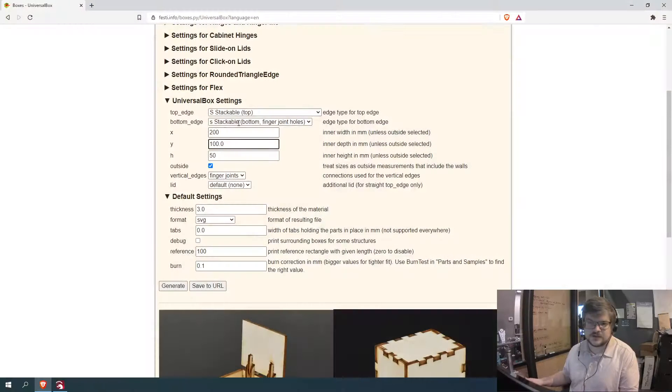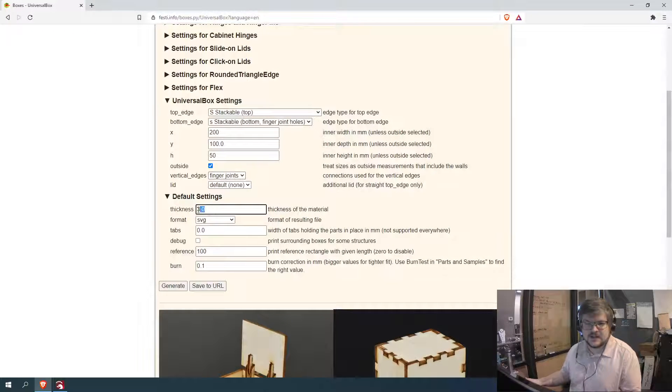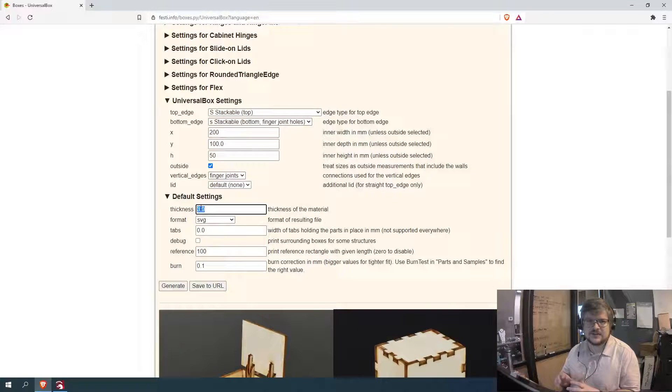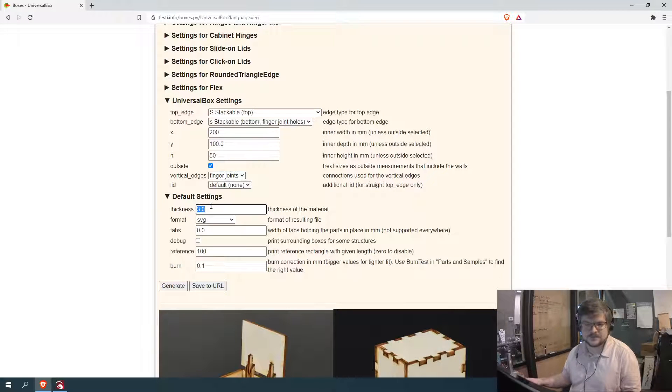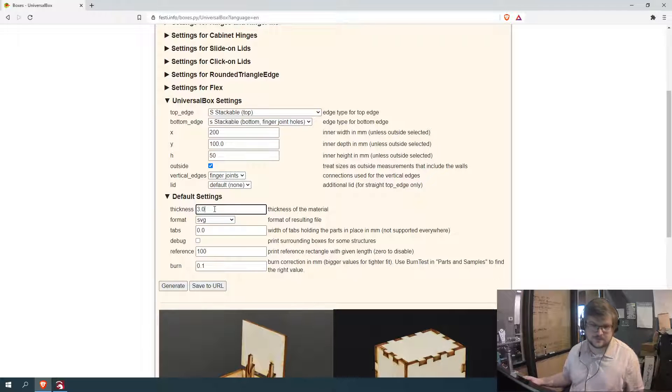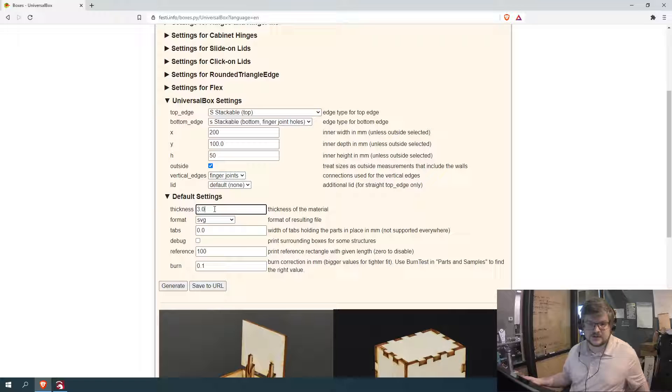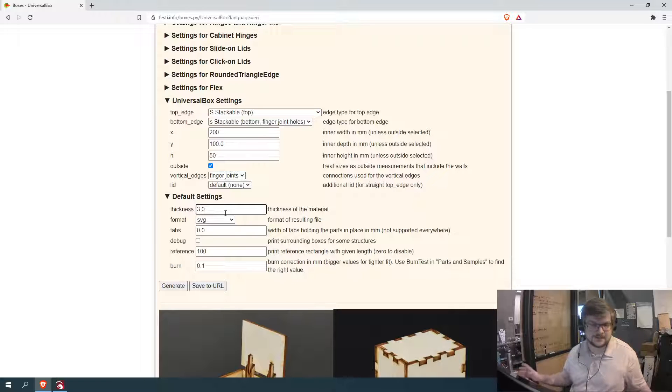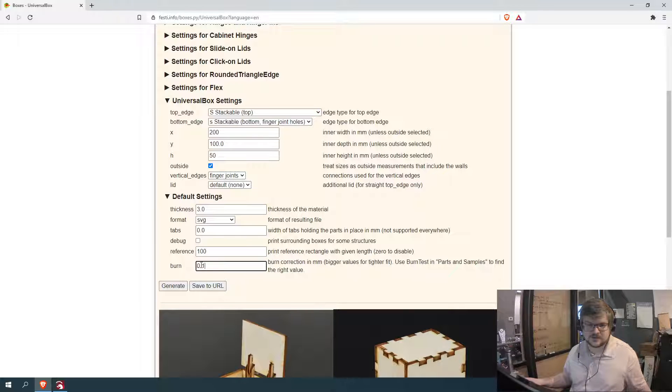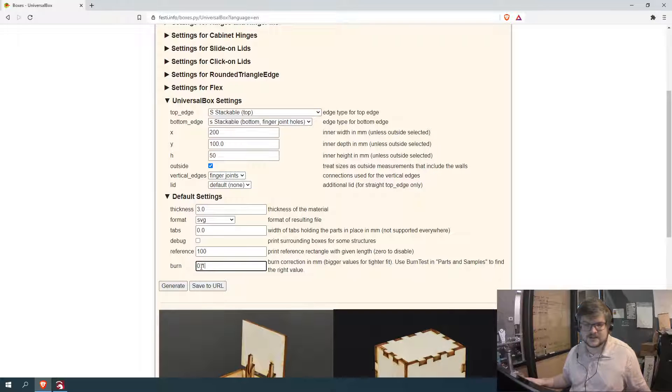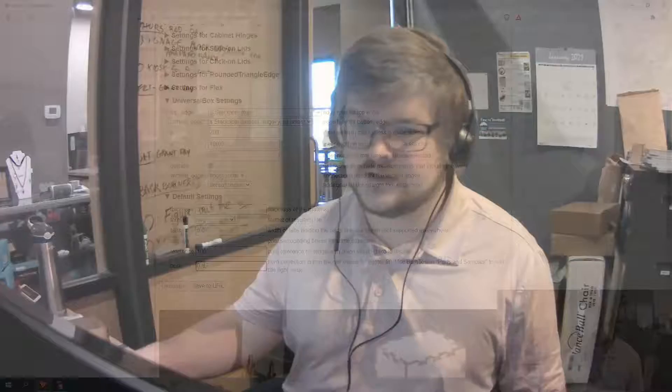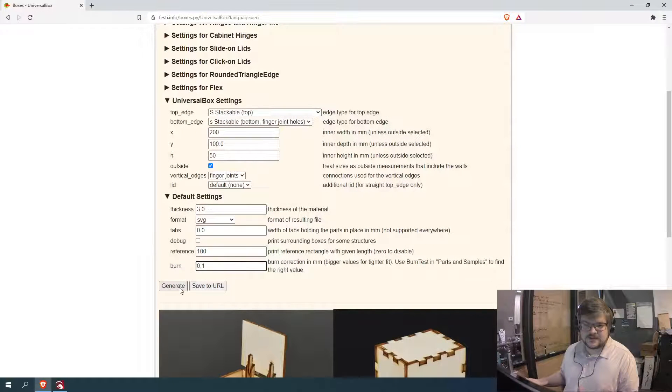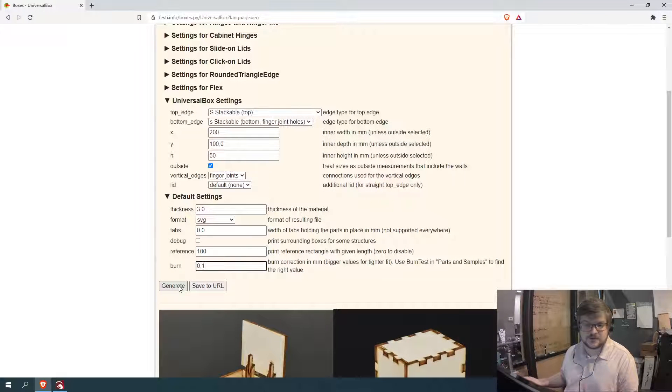So now we're going to hop back on over here. So now that we have our thickness, this would be where you would enter in your thickness. I actually like to round up a little bit. I don't mind having a little bit of extra space in there. With this particular material that measures 2.93 to 2.95, I usually go with three millimeters thickness. I don't have an issue. We do have a little bit of extra leeway, that's what this burn is. So that's essentially accounting for the width of our laser cutter beam. So now once you have all your settings in there and you're satisfied with them, we just come over here and we hit generate.